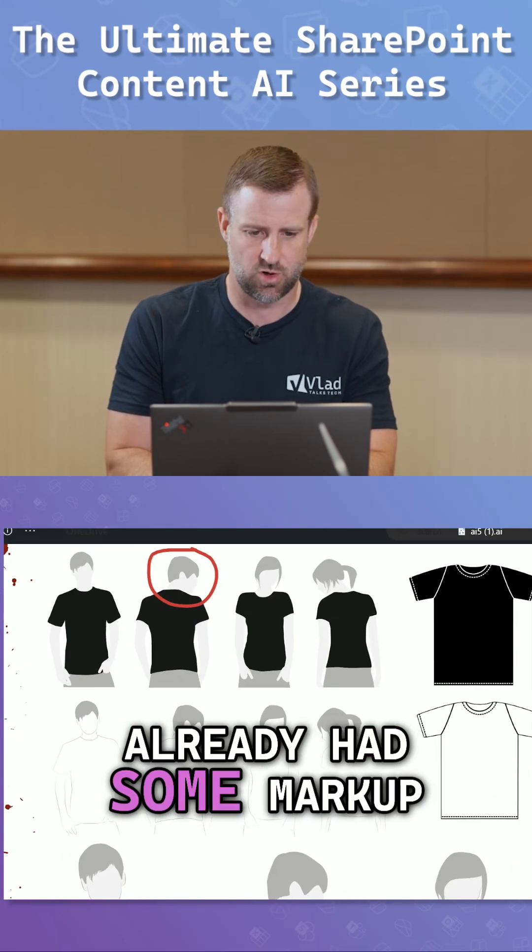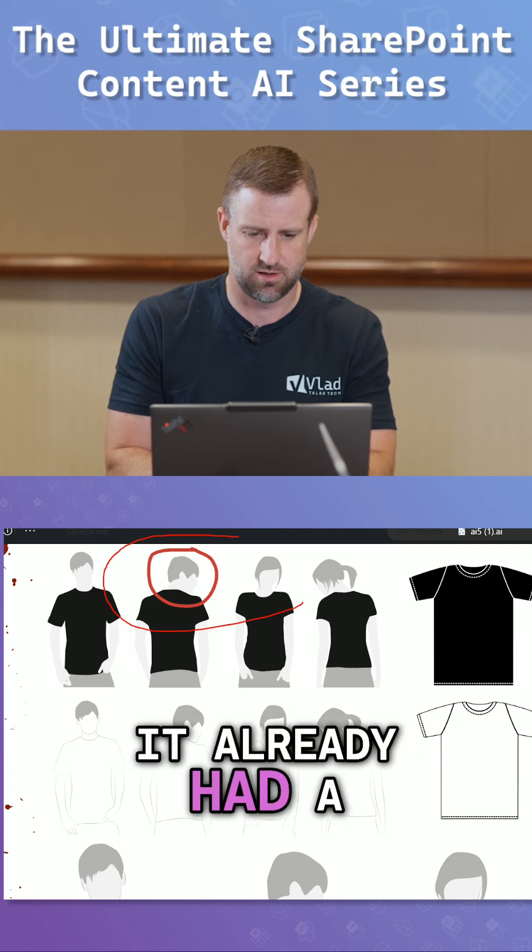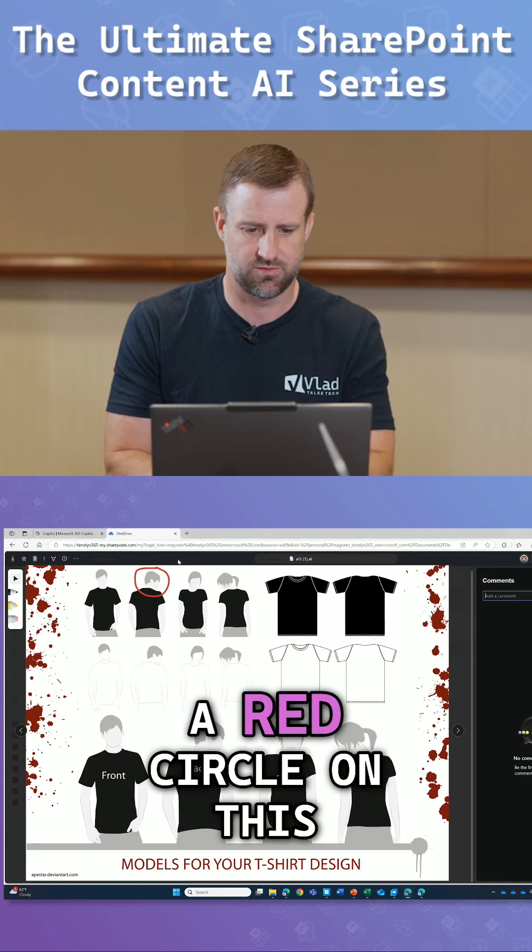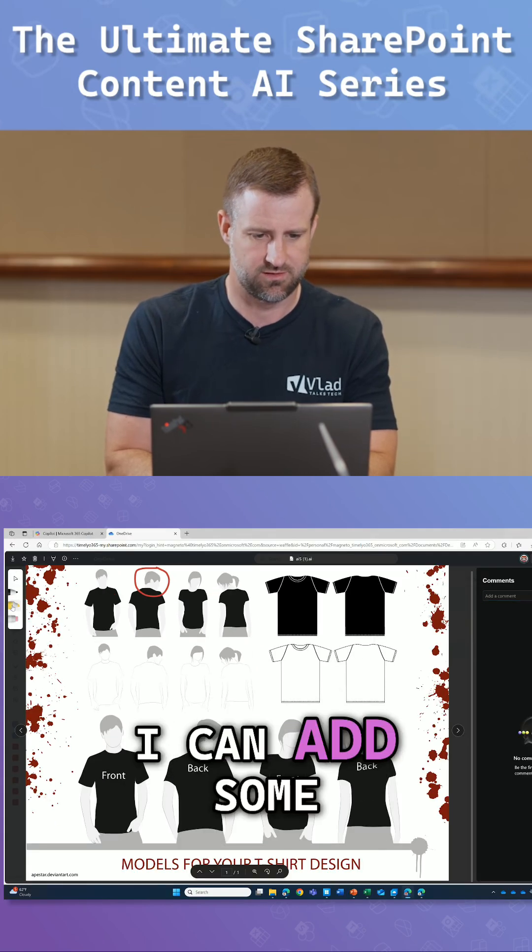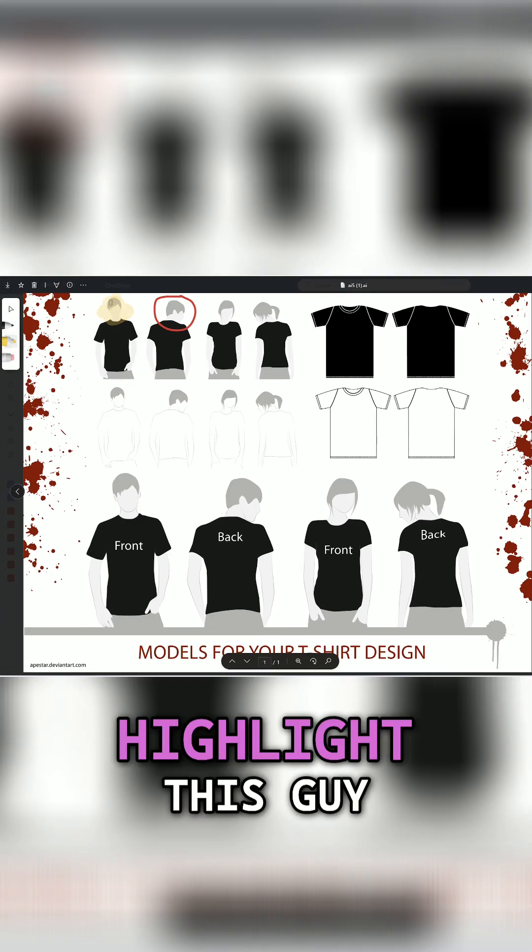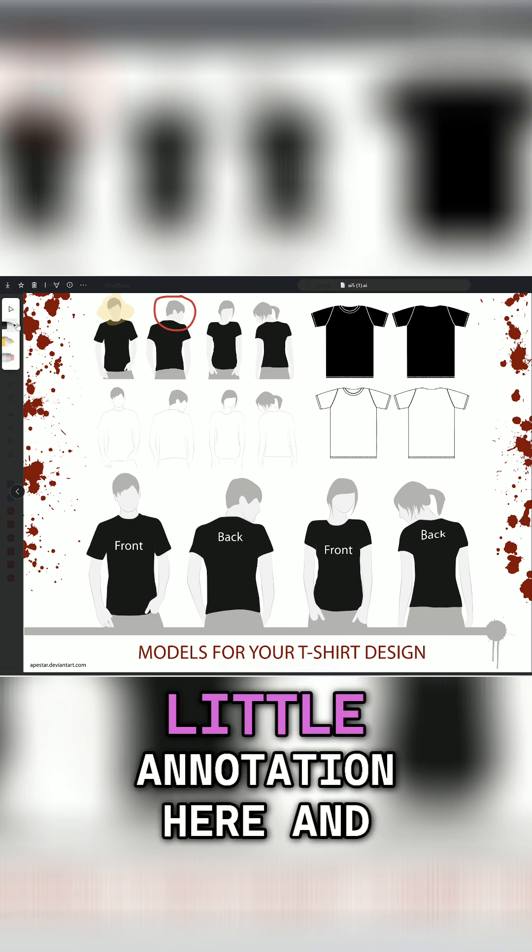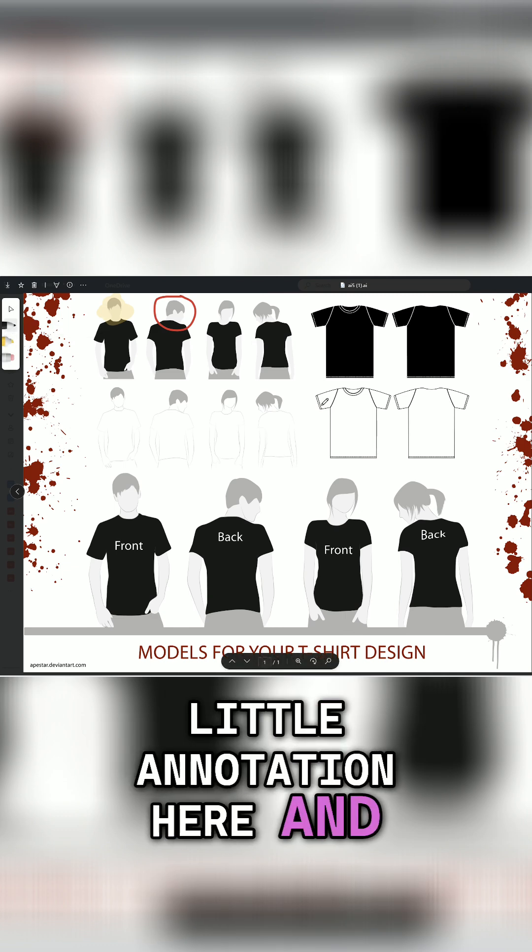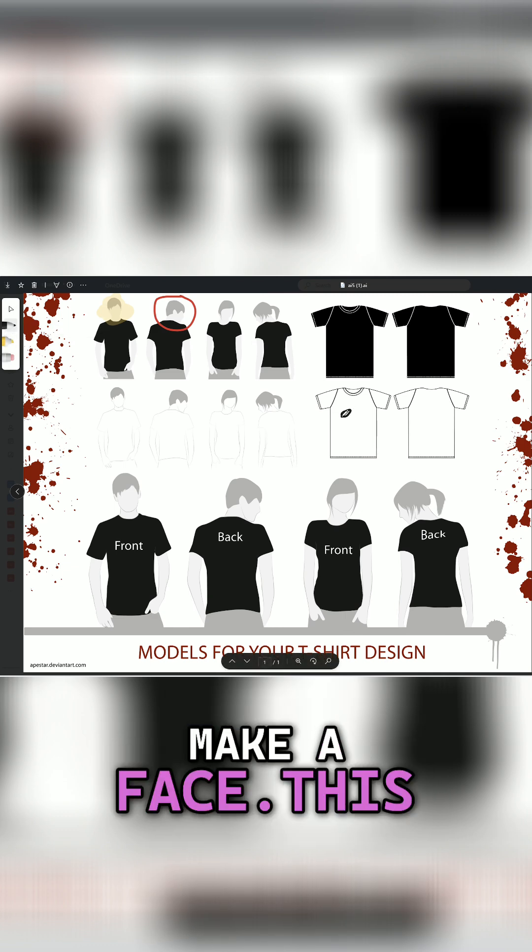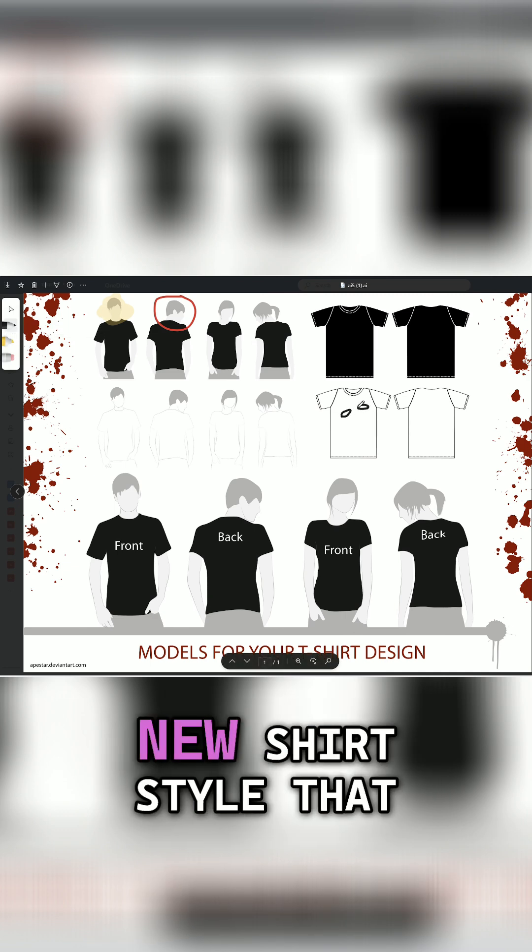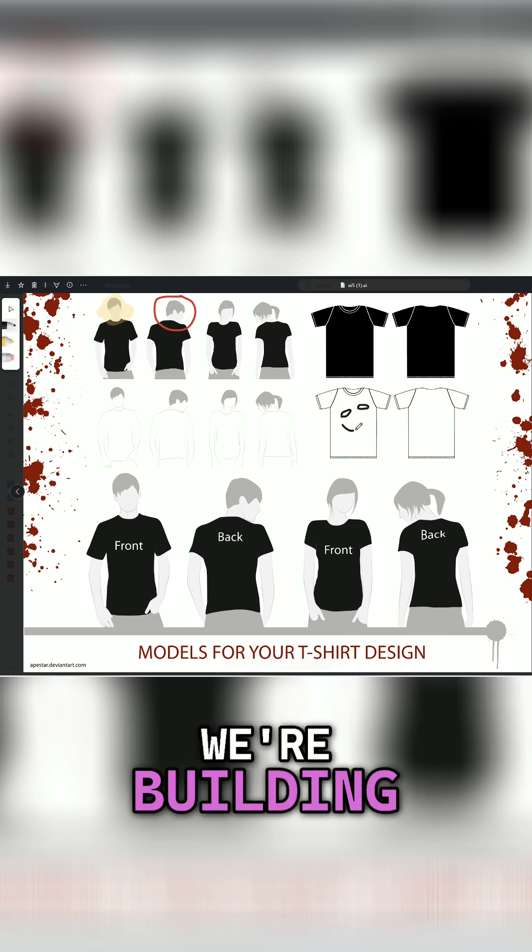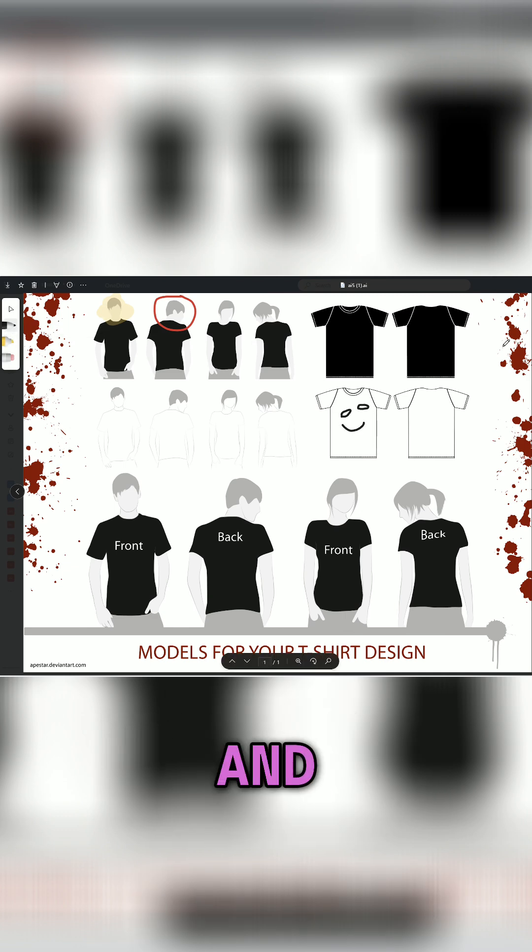You'll see I already had some markup on here. I already had a red circle on this. You can add some other highlighting. Let's make sure we highlight this guy. Maybe let's do a little annotation here and say, I want to make a face. This is going to be the new shirt style that we're building.